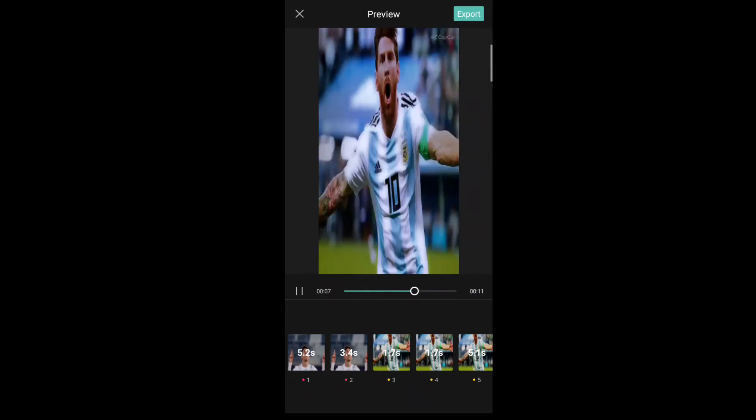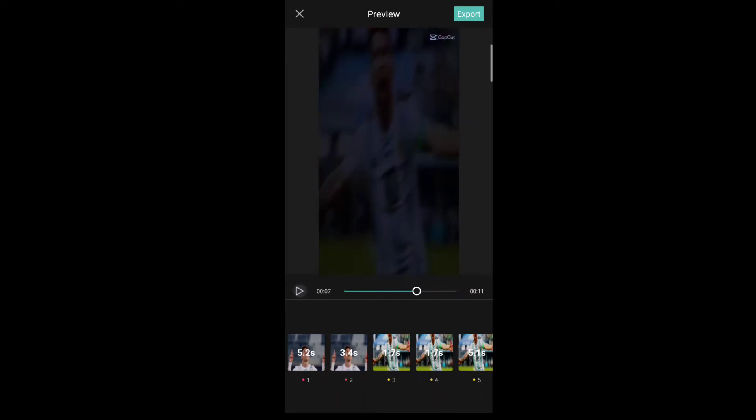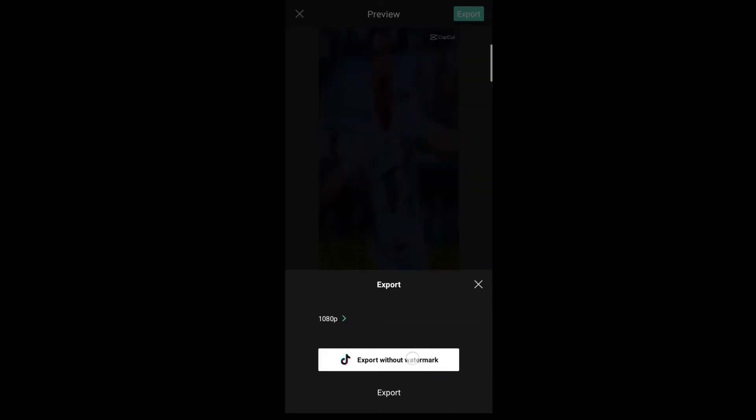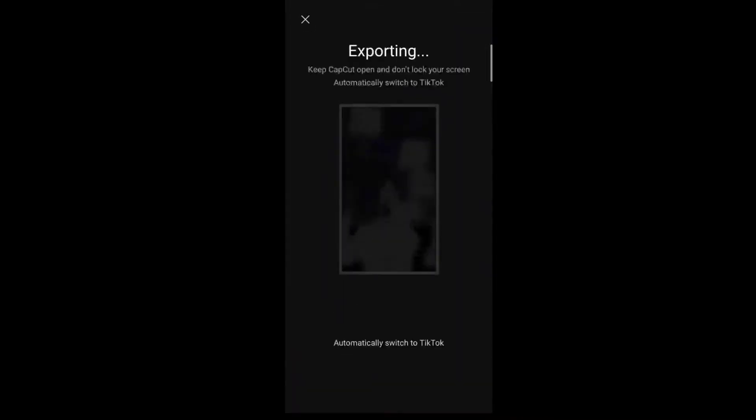You can click on the export. You can remove the CapCut logo.